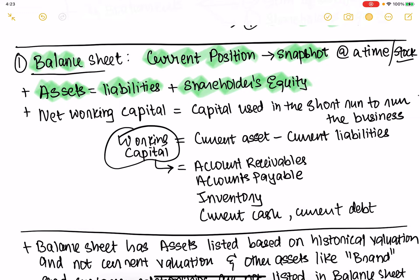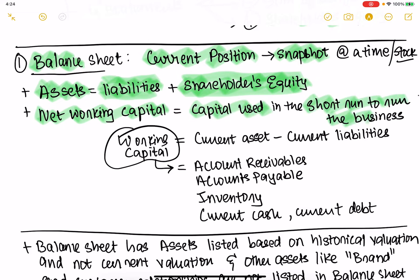The assets that the company owns are funded either through the liabilities the company took on, or through the equity funding that equity holders invested. Net working capital is something you can find from these statements. Basically, net working capital is the capital needed to run the business in the short run — things like accounts receivable, accounts payable, and inventory.